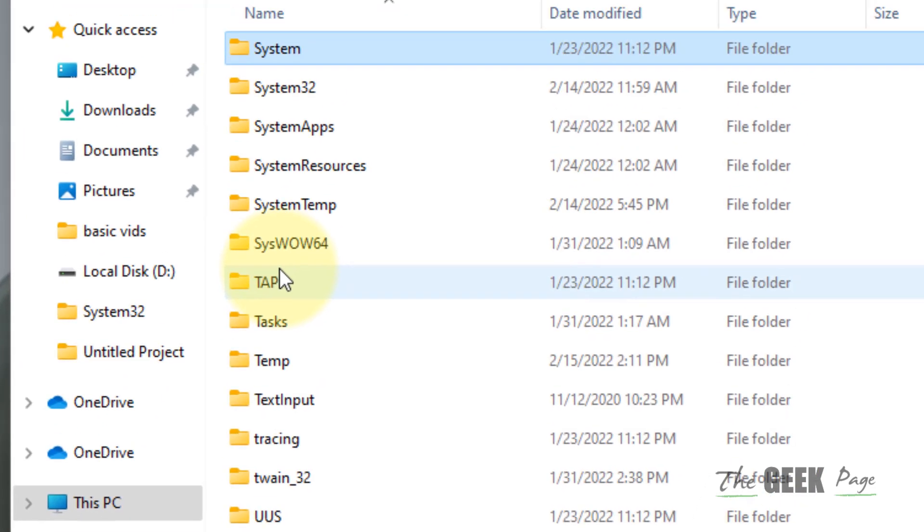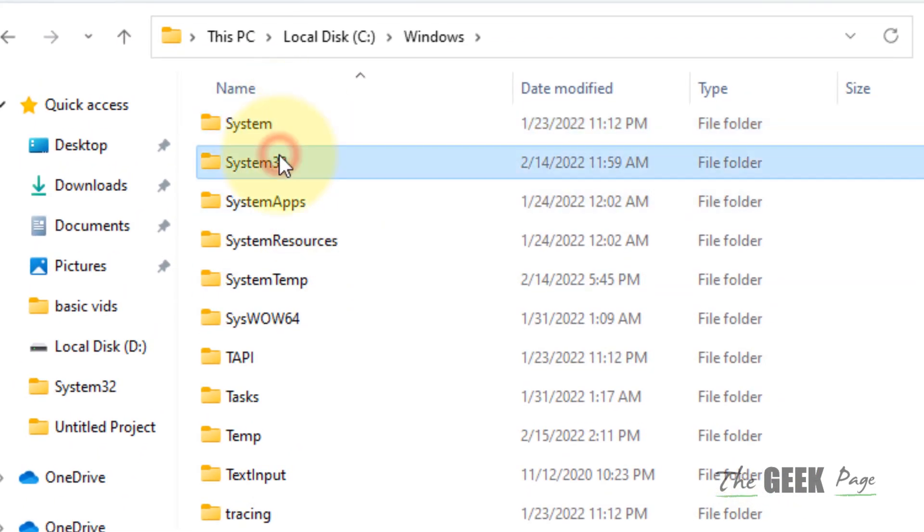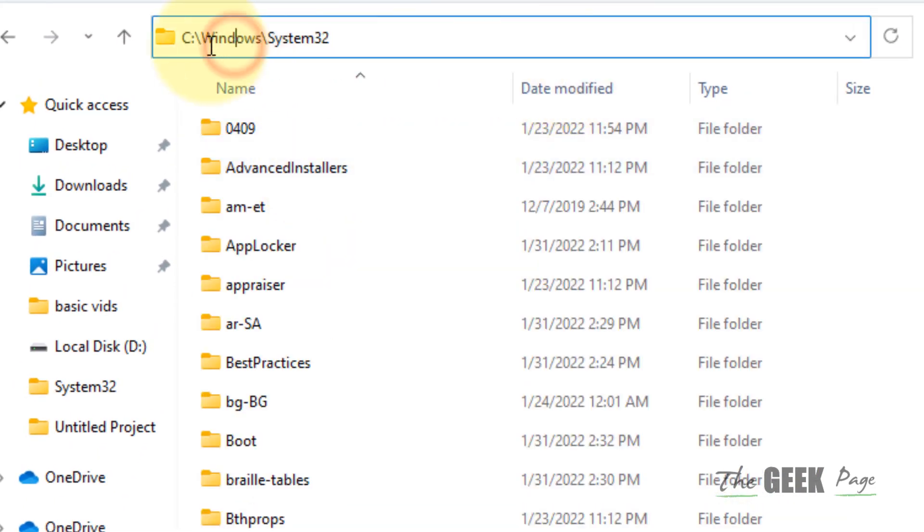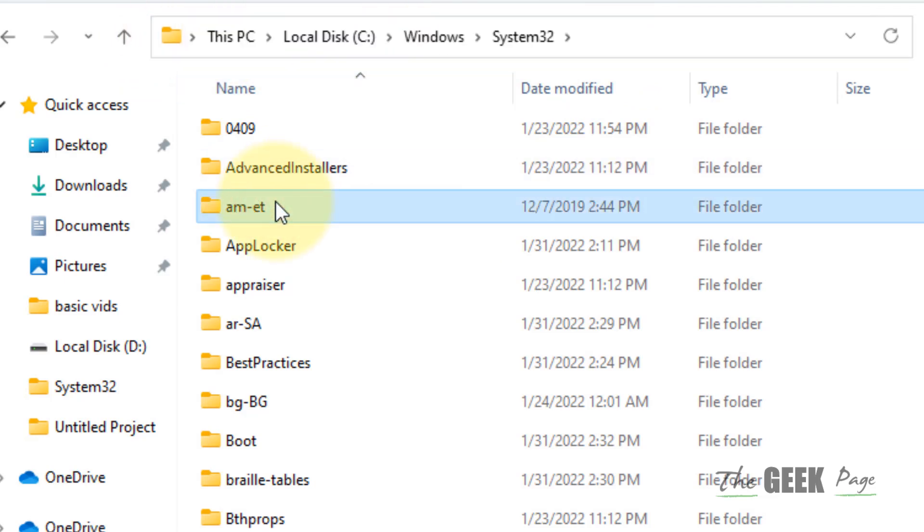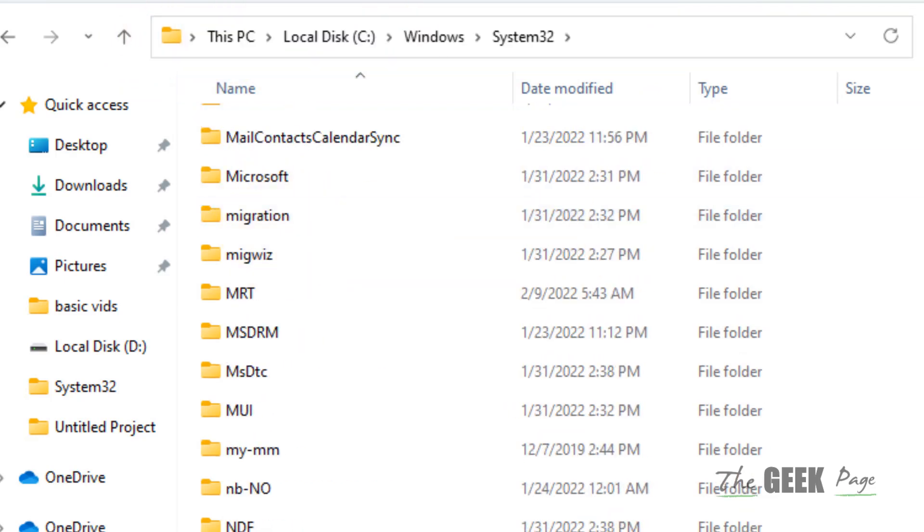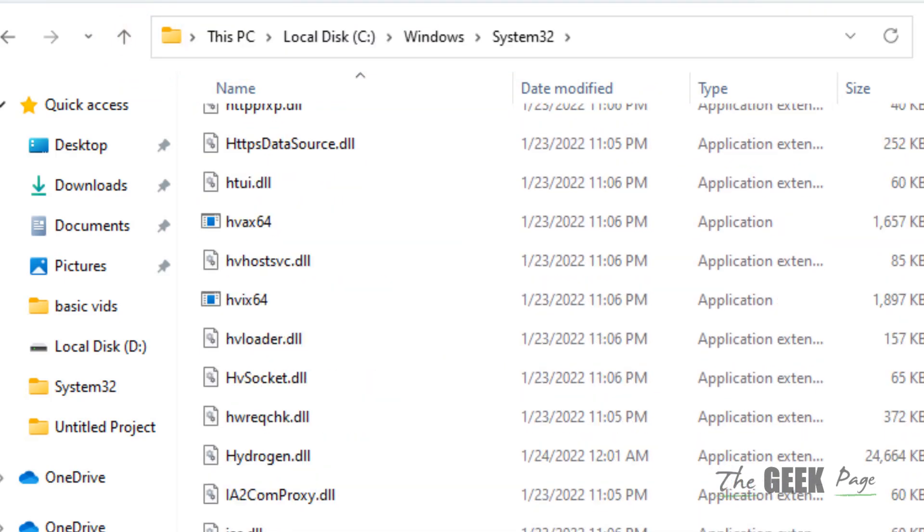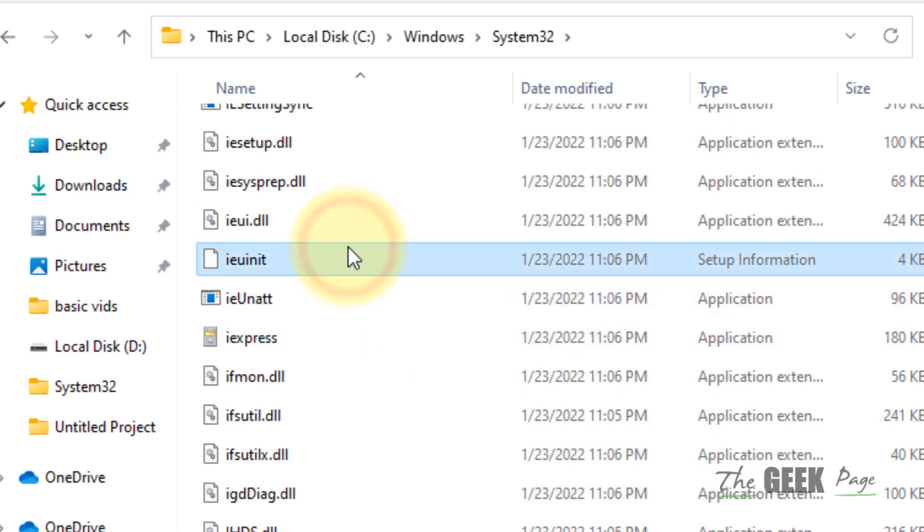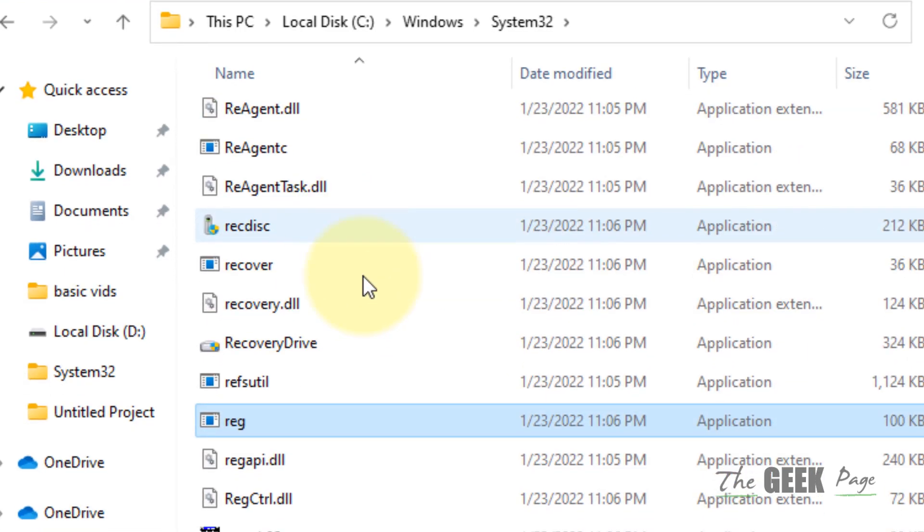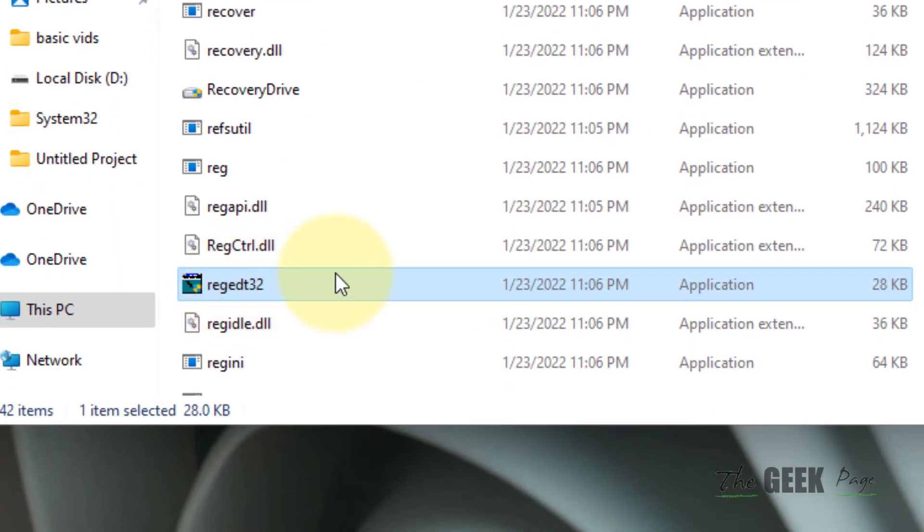Once you are inside the Windows folder, go inside the System32 folder. So basically you are going to see Windows System32. Now in this folder, what you have to do is locate the regedit file.